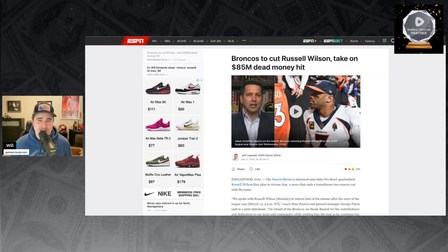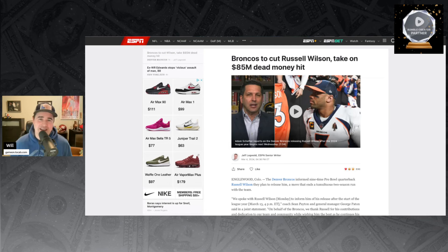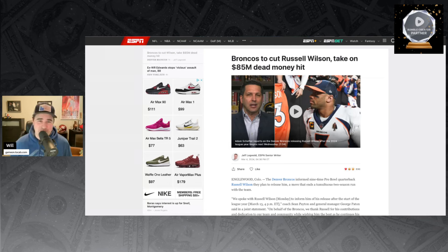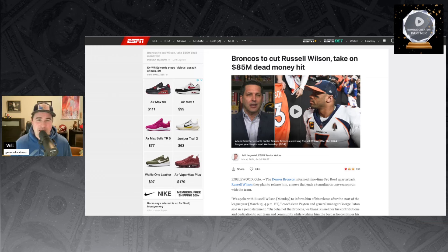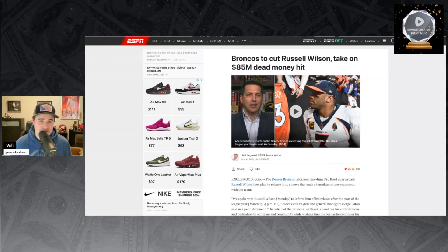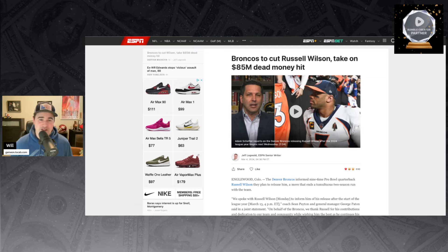Russell Wilson meant it when he said, Broncos fans, let's ride. The only thing was he meant let's ride all the way down to the bank, because Russell Wilson took the Broncos for millions. What might be the worst trade in NFL history is finally coming to an end, and Broncos fans couldn't be happier.